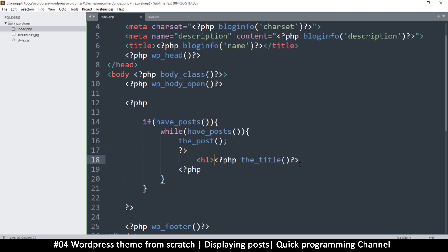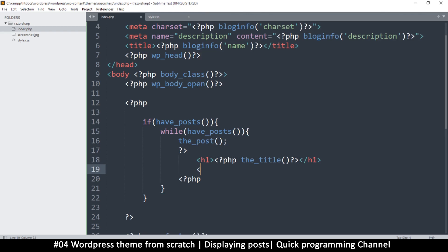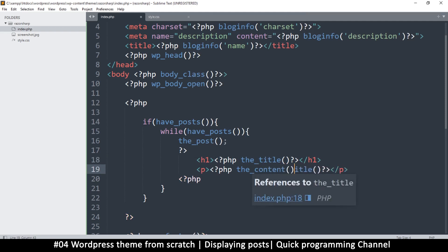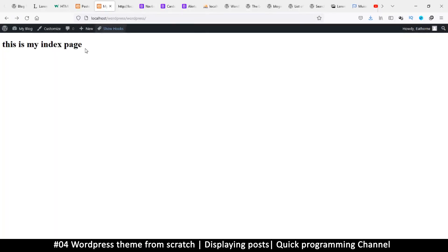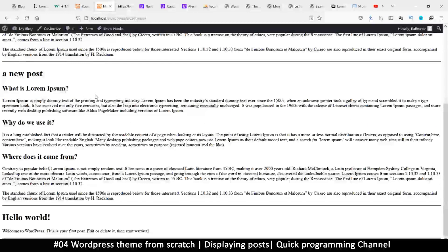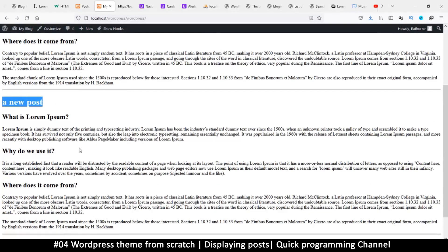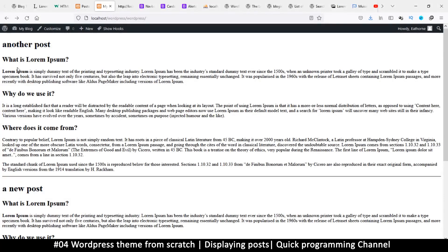I'll wrap the title in an `h1` tag so we can clearly see what's going on, and put `the_content()` inside a paragraph tag. After that I'll add a horizontal rule so we can see where one post ends and the next begins. Refreshing the page, we can see the posts - Hello World, A New Post, and Another Post - with the horizontal rule dividing them.